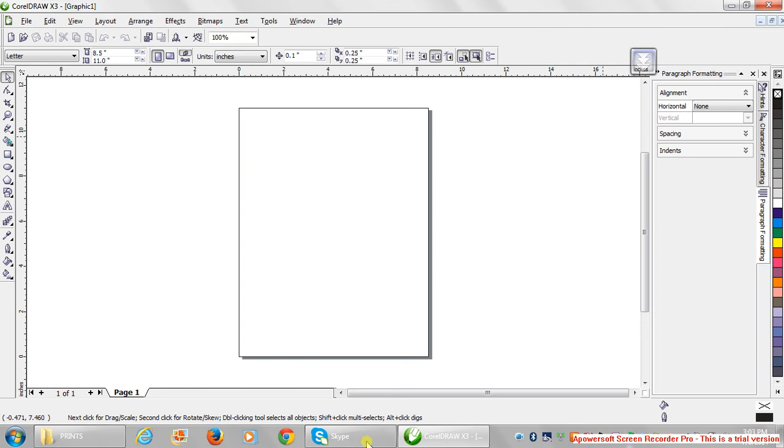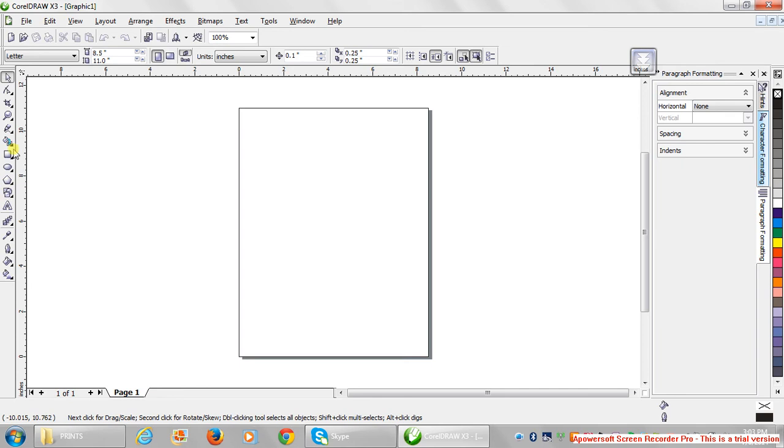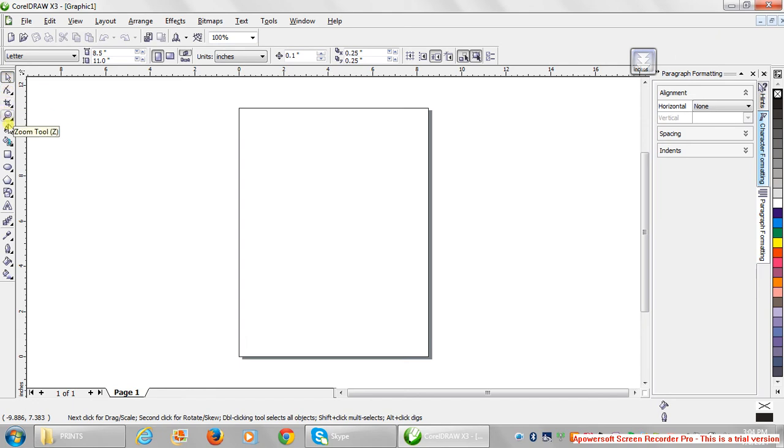These are the menus, this is the toolbar, the toolbox that contains the tools that you use for your designs. Like the pick tool, shape tool, crop tool, zoom tool, the line tools, the smart fill tool, the rectangular tools, ellipse tool, polygon tool...